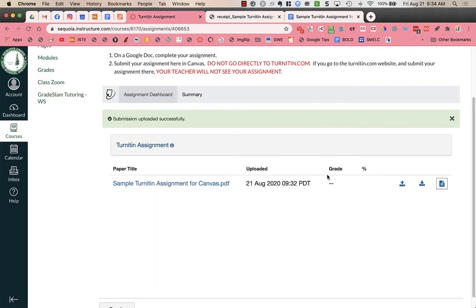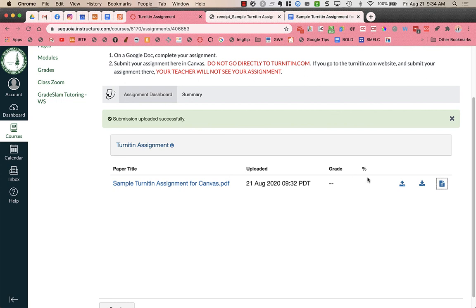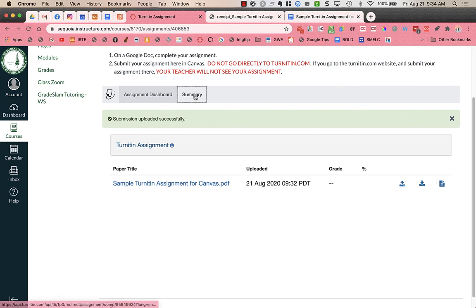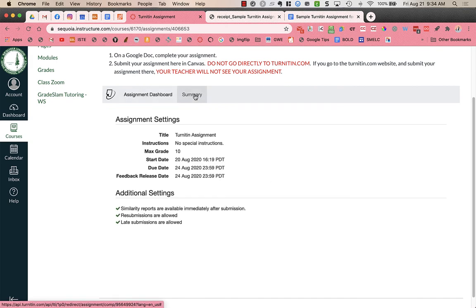Now when your teacher grades it you'll see the grade here. And you'll also see the plagiarism percent or like what match it shows to other documents that are on hand if your teacher has that feature turned on. Sometimes it's turned off and you can't view the percentage. Other times it's turned on. I could also go over to summary over here.